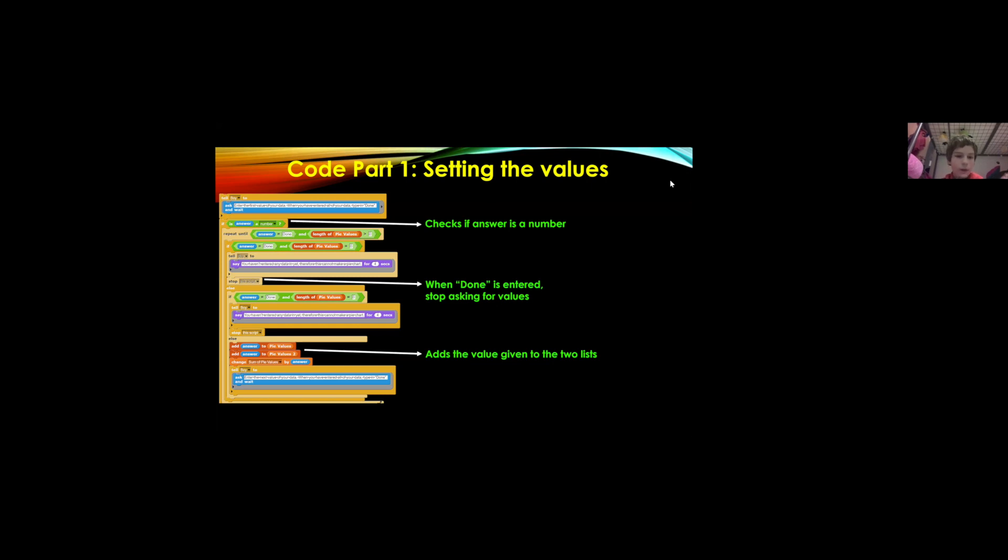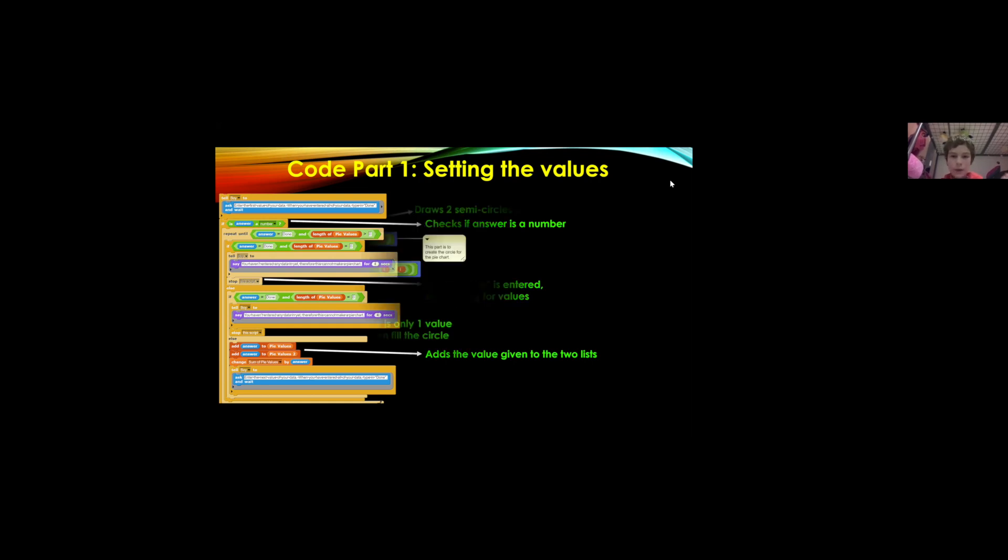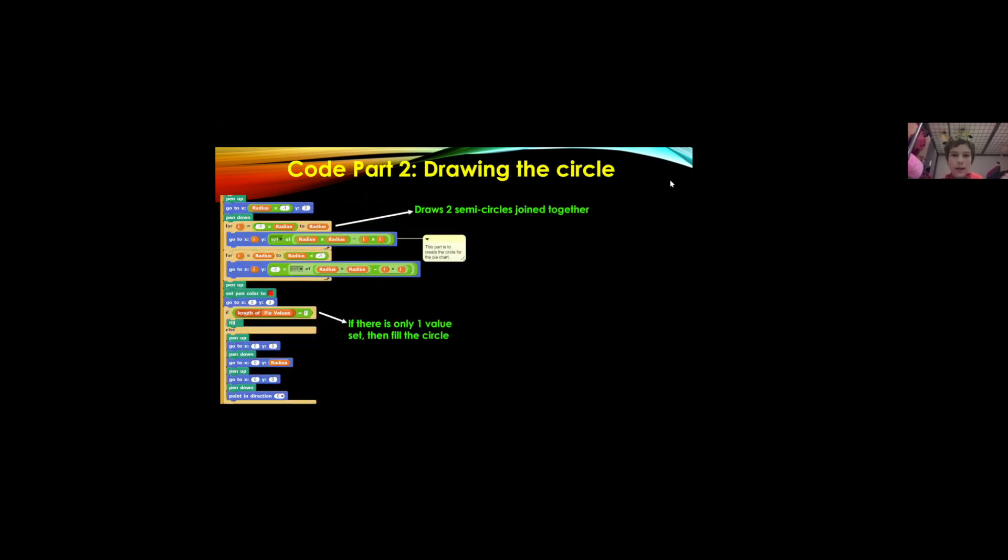So this doesn't do any drawing yet, it just asks you for the values and the next bit is drawing the circle.